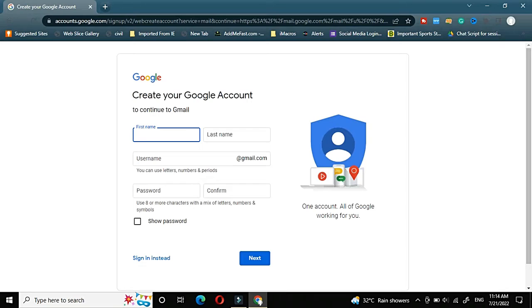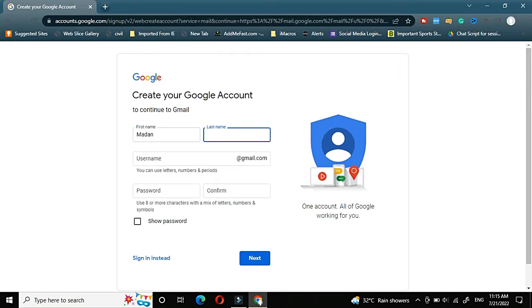Once I will choose for myself, it will ask some fields like first name. So my name is Madan Mohan. First name I will fill as Madan and last name as Mohan.